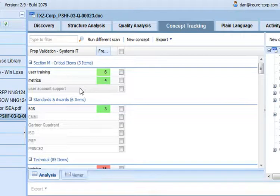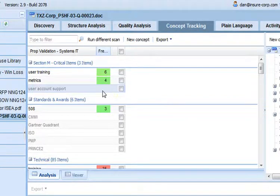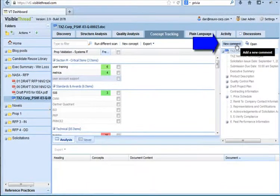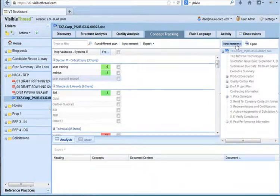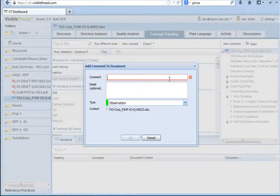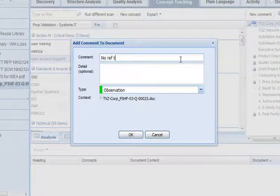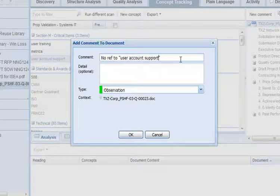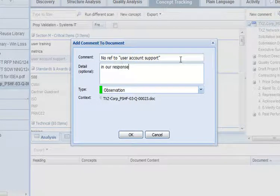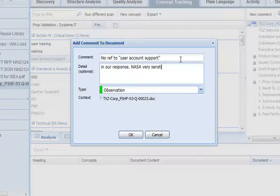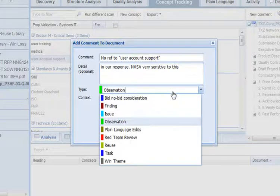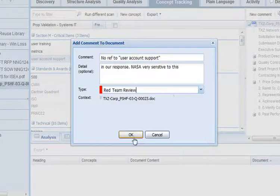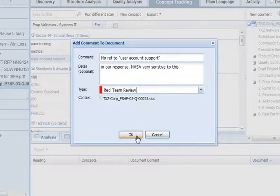Immediately, I can see from this dictionary that user account support is not mentioned at all in the response. Here we have grey text with no number to the right, indicating no reference. So, I'll go ahead and log a comment or concern on that document. If I was a proposal manager, I would likely be in pink team review stage, logging this concern. So, I'm going to say no reference to user account support in our response. And this is a major issue, because we know that NASA is very sensitive to this. I'll log it with a categorization, which I'll call Red Team Review. These categorizations or types can be customized to suit.